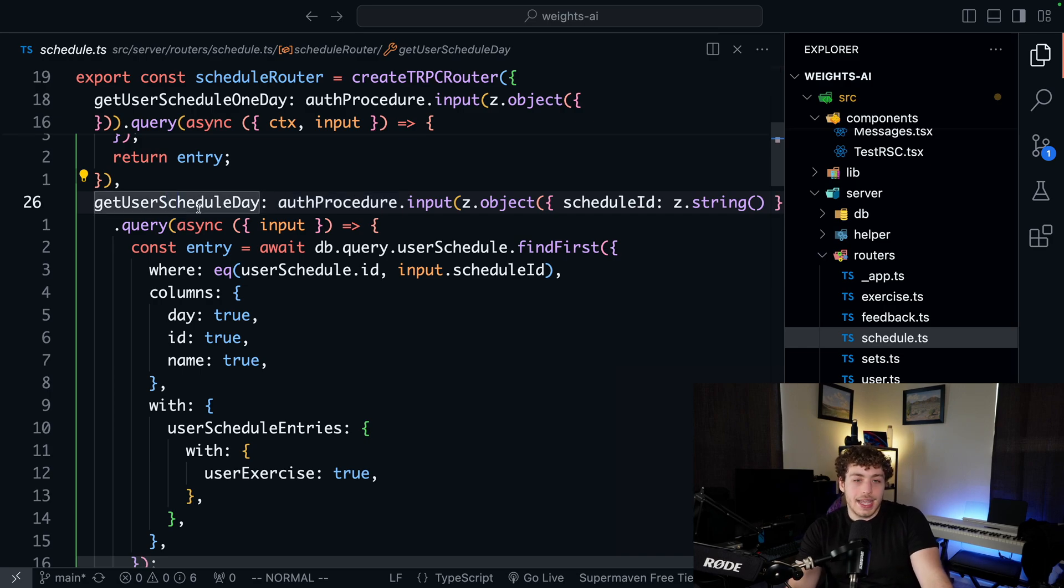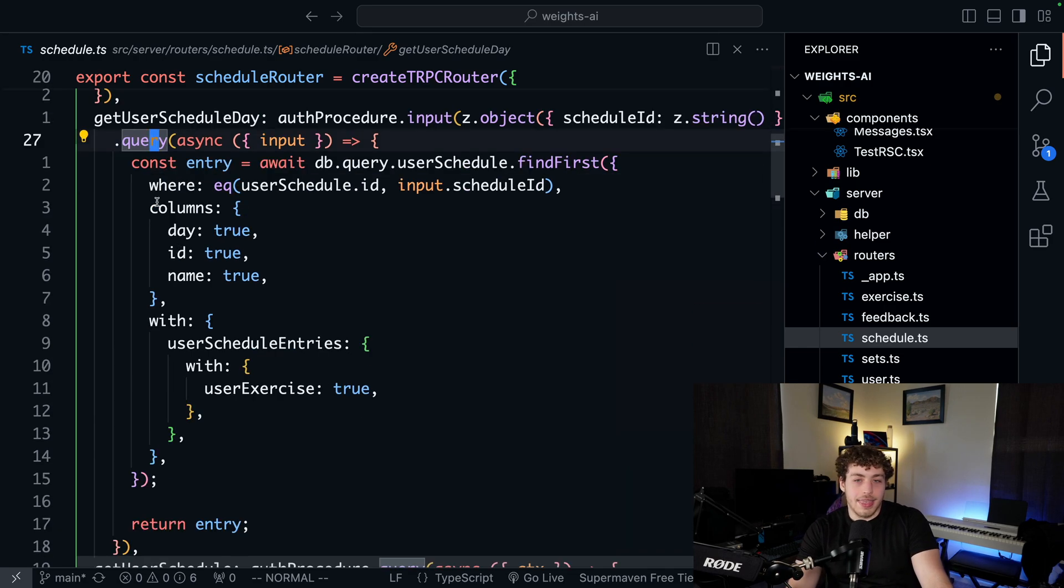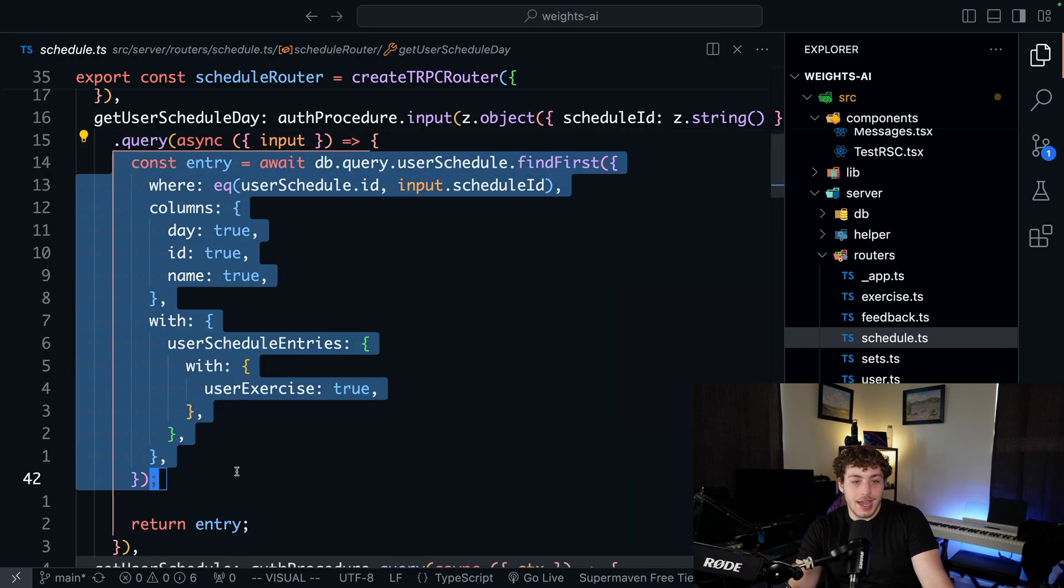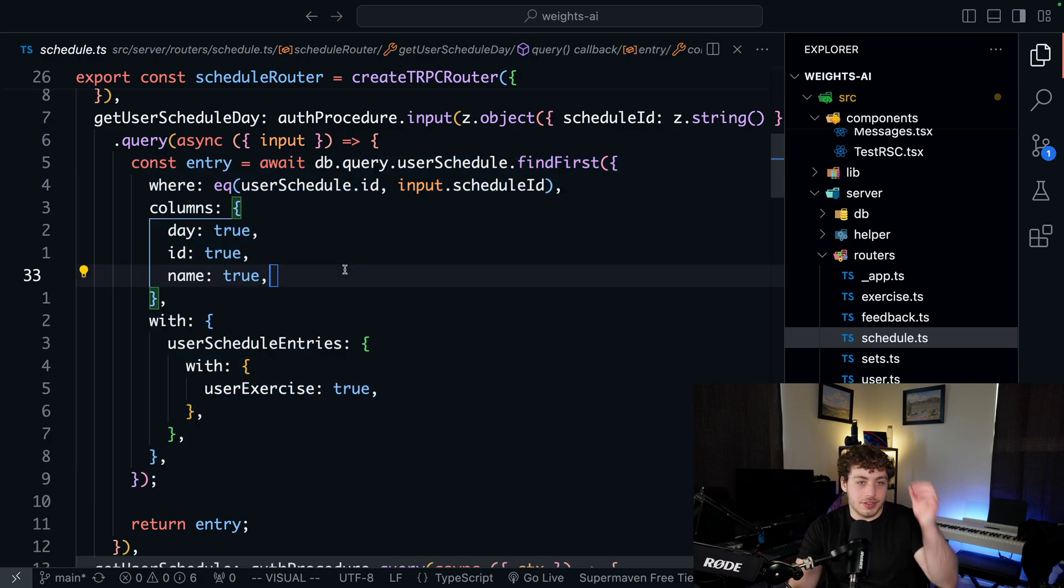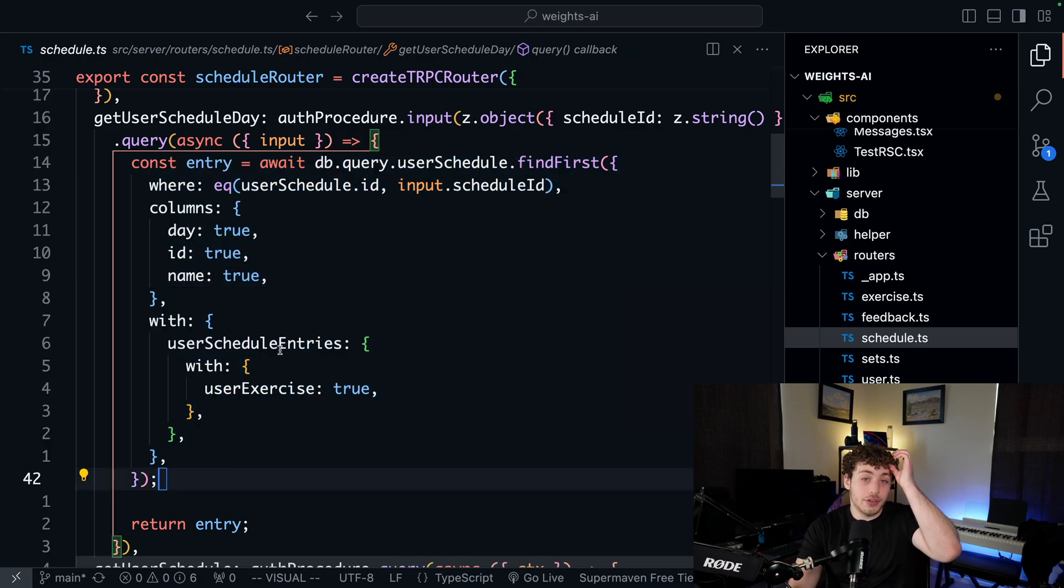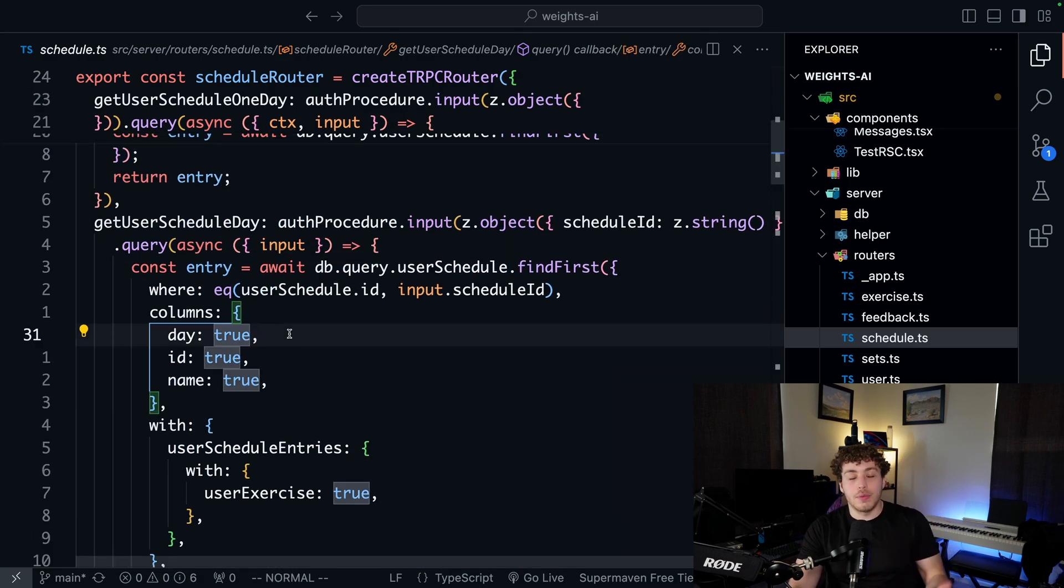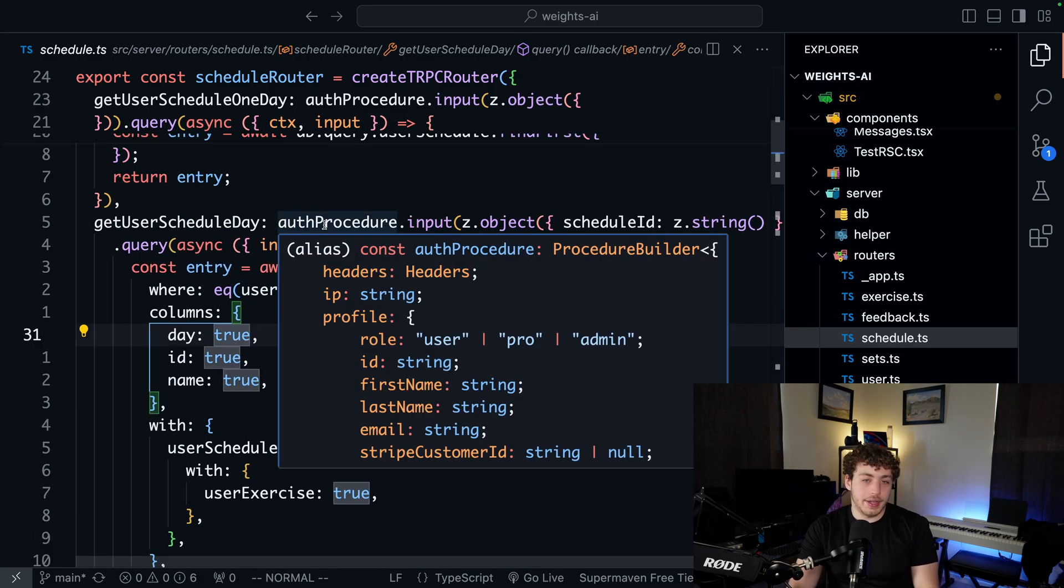So here I just have my get user schedule day. It's a query. And then we just have the same code. We're just getting our entry and we're returning it with way less boilerplate.